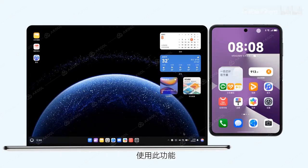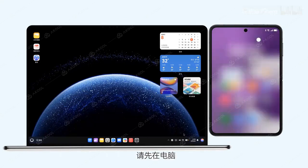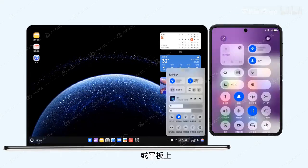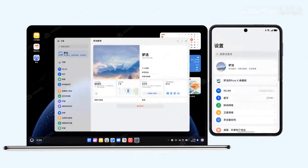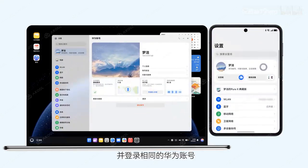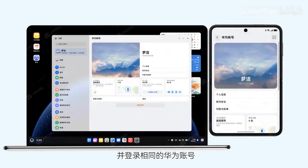To use this feature, please first enable WLAN and Bluetooth on your computer, phone or tablet, and log in with the same Huawei account.